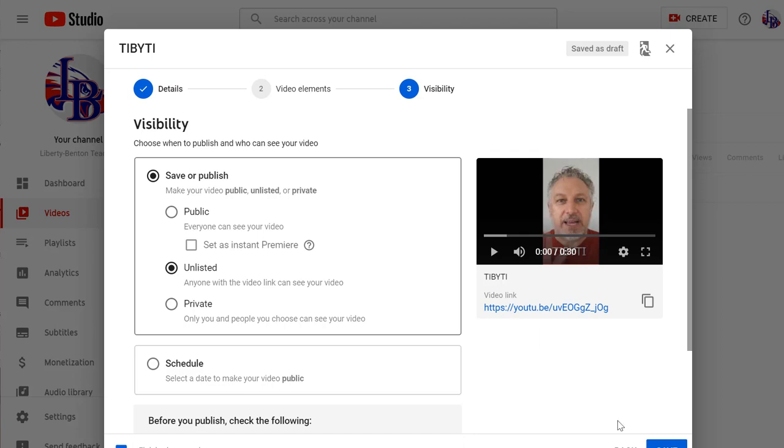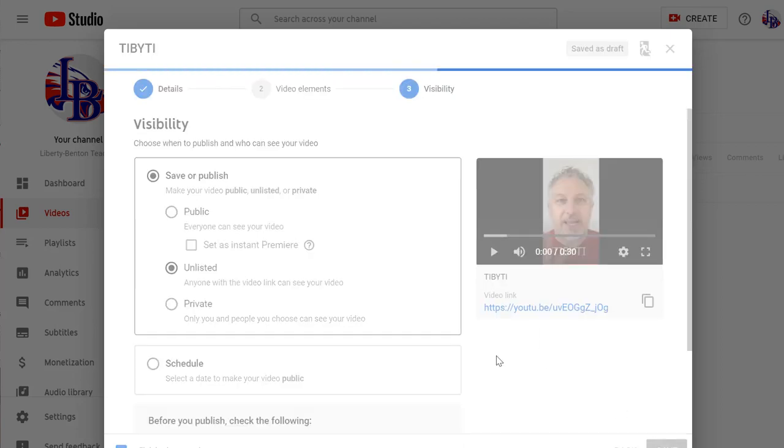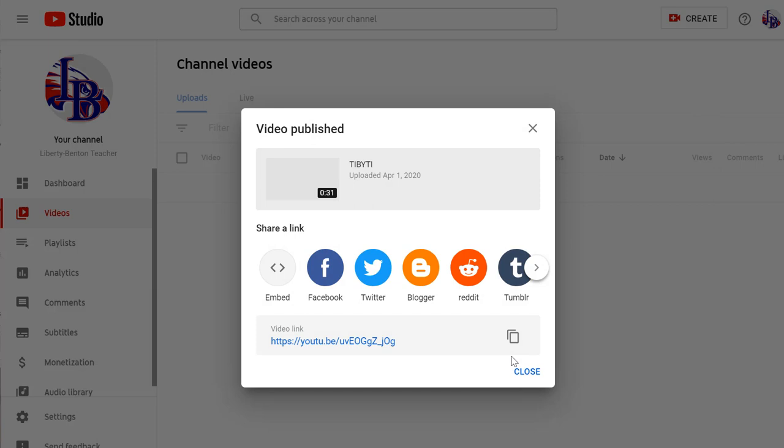Once you select that, you save it. Depending on how long the video is that you uploaded, it might take it longer to process. Mine's already uploaded and processed.